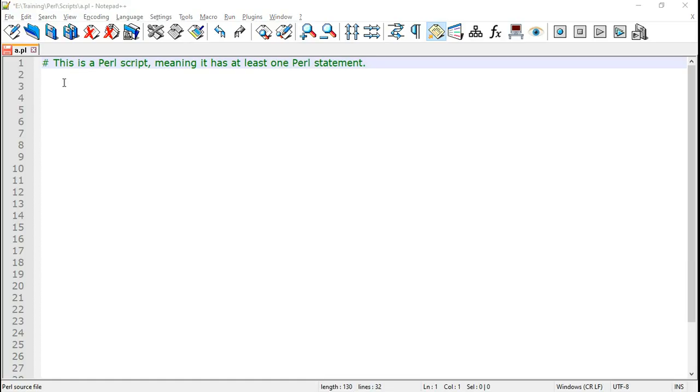Since this is a Perl tutorial for beginners, let us learn Perl with Perl code examples, starting with Perl basics. I use Notepad++ as Perl editor in which we can save the Perl script with .pl extension. But you can use any text editor, even Notepad.